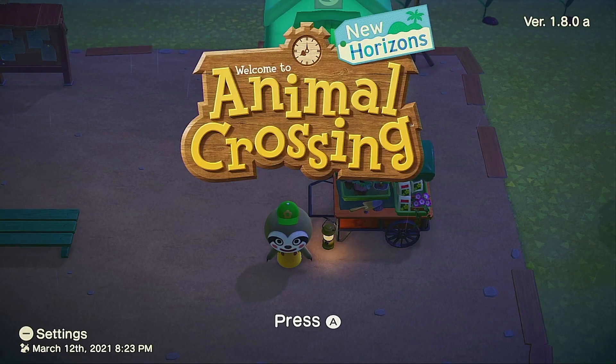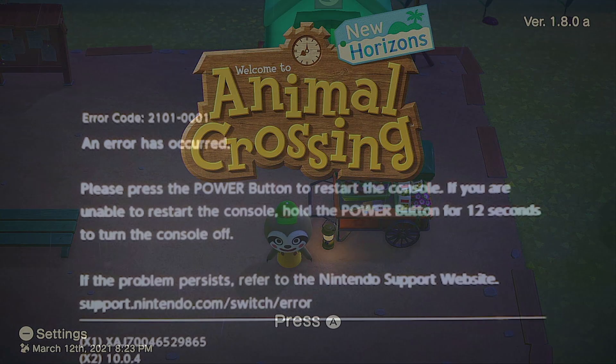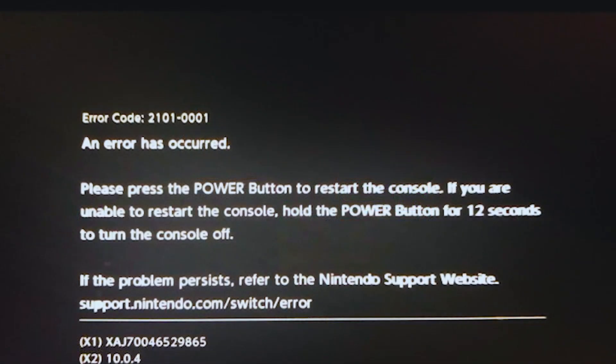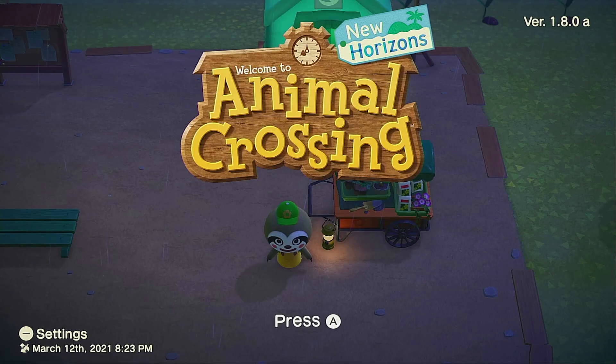Are you getting the 2101-0001 error on your Nintendo Switch? In this video we'll show you the solutions that you can try if you encounter error code 2101-0001 on your Switch.